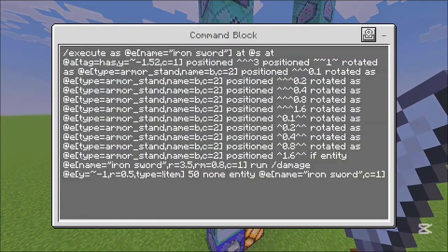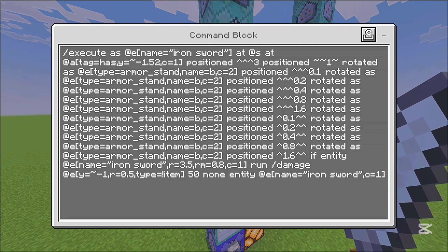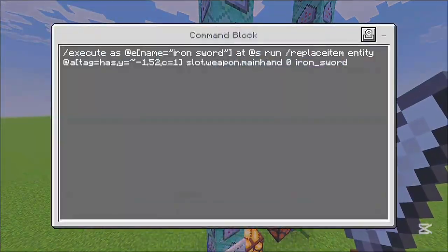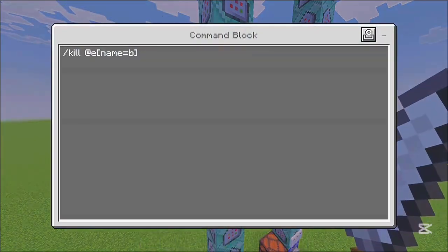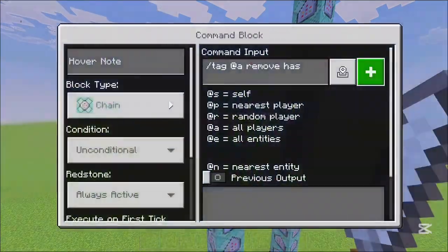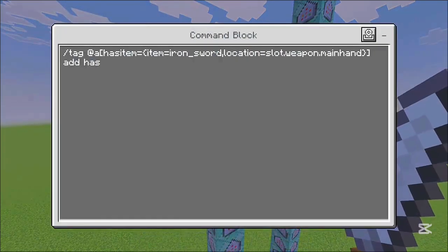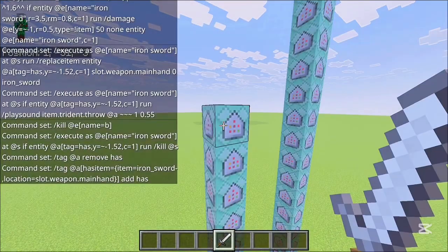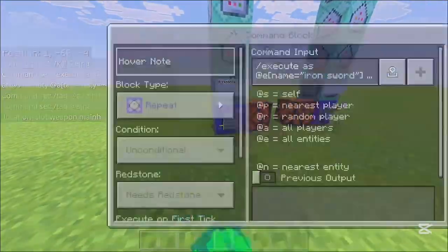This next command is the same as the previous one but just changing the particle to 'slash damage' instead, so I won't have a separate copy-paste for it. The next one gives you the sword back, and this one plays the sound when you slash. This kills the armor stand, this kills the item, and this removes your 'has' tag. This one adds the tag back if you have the sword in your main hand.